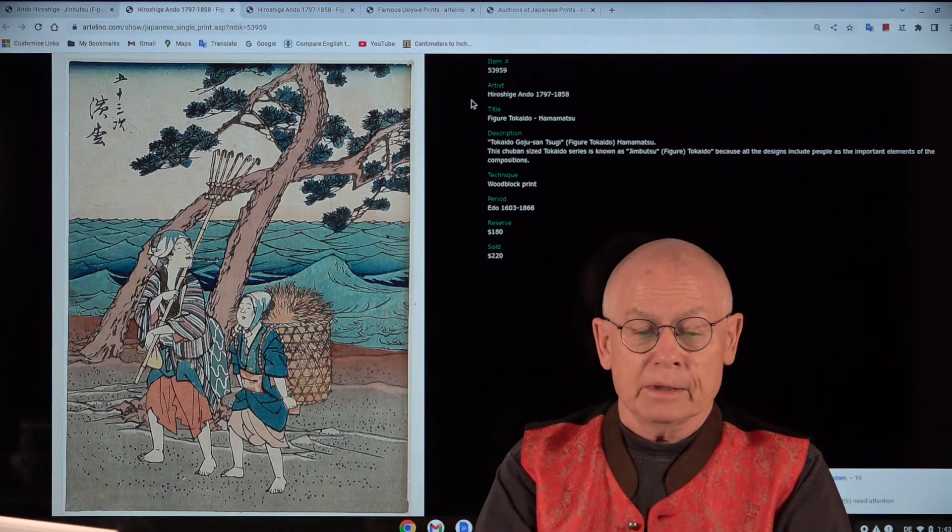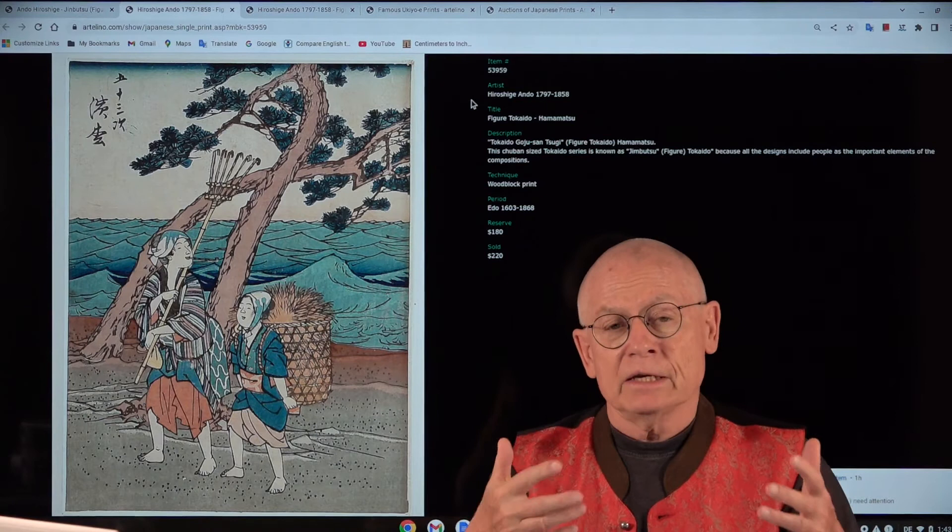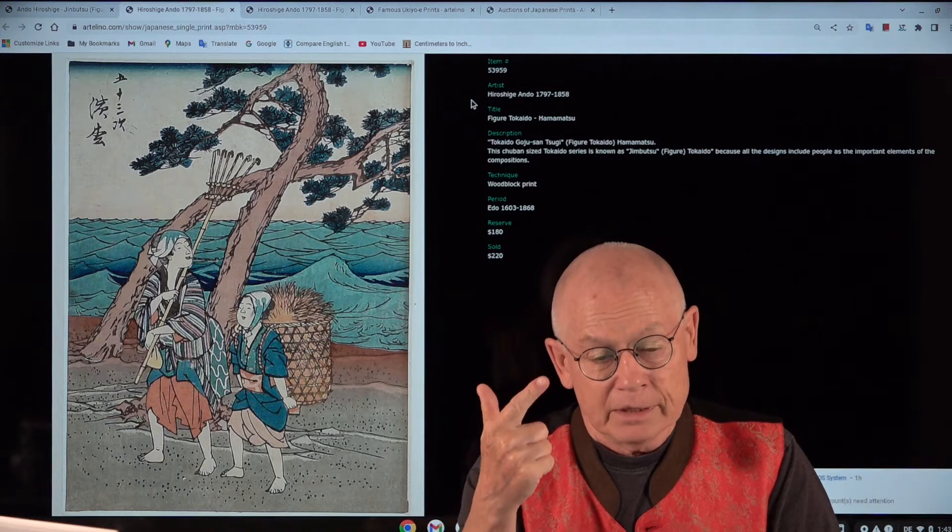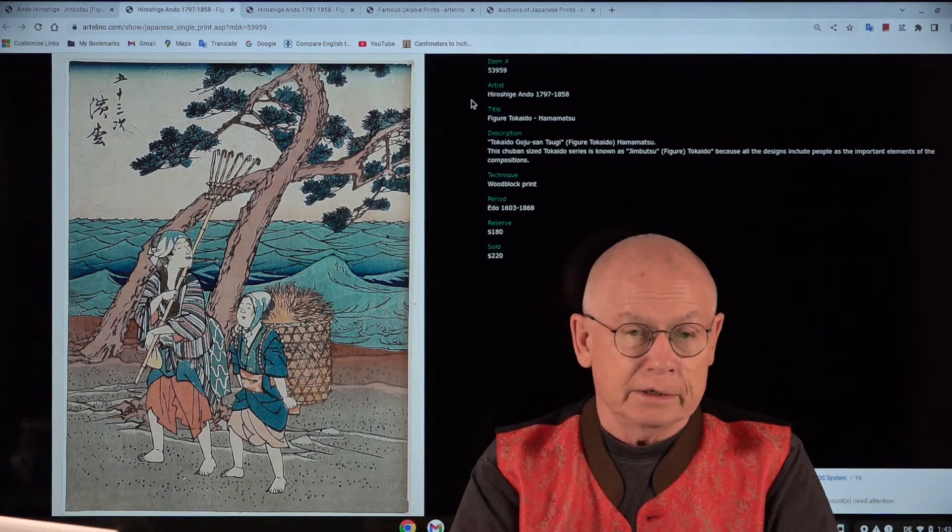Three ranking aspects. The first is quality, the second is colors, and the third is impression. Let me explain that.